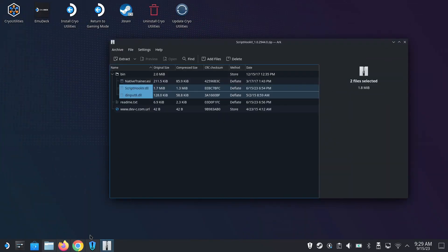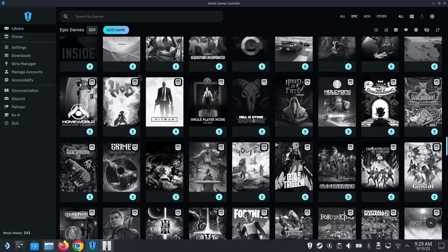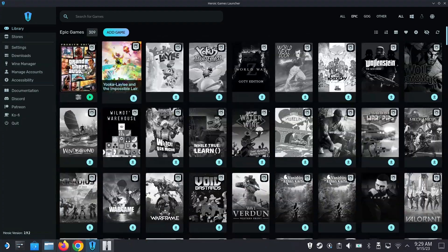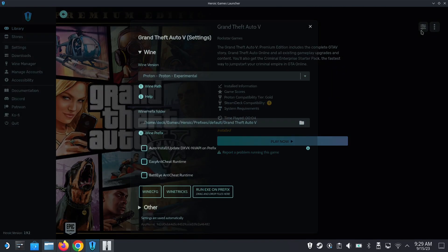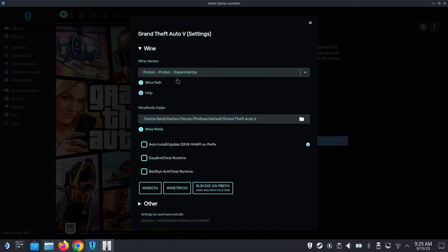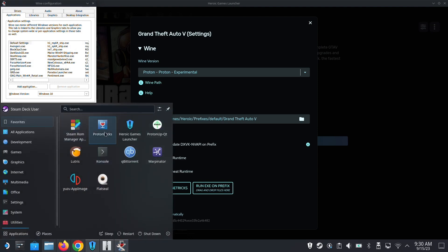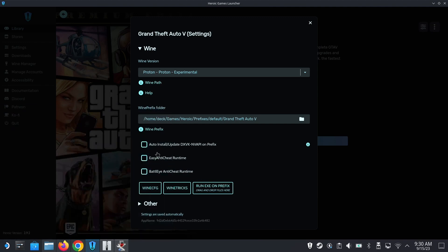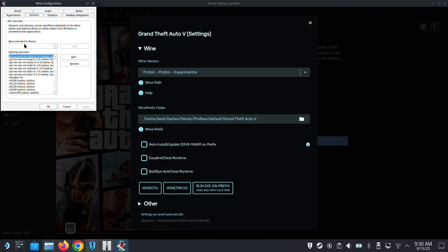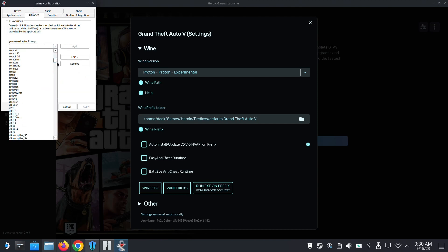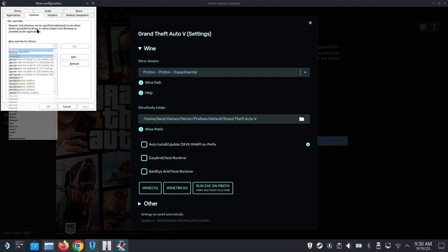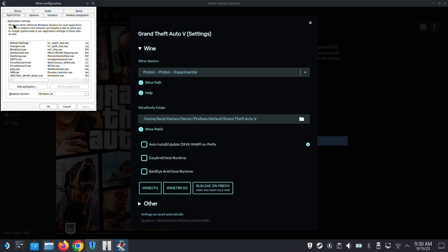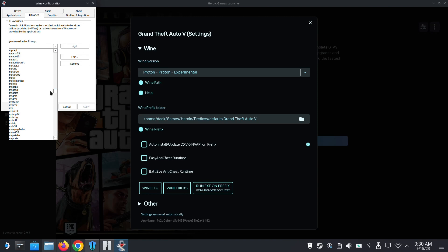What we need to do is go into settings and then Wine config. If you didn't install through Heroic, you can use ProtonTricks to do the same thing - run ProtonTricks, find your game, and run Wine config. In the libraries tab, we need to add the DLLs. Go to applications, then libraries, then new override for library. You can type it in - dinput8 is here. Add it.